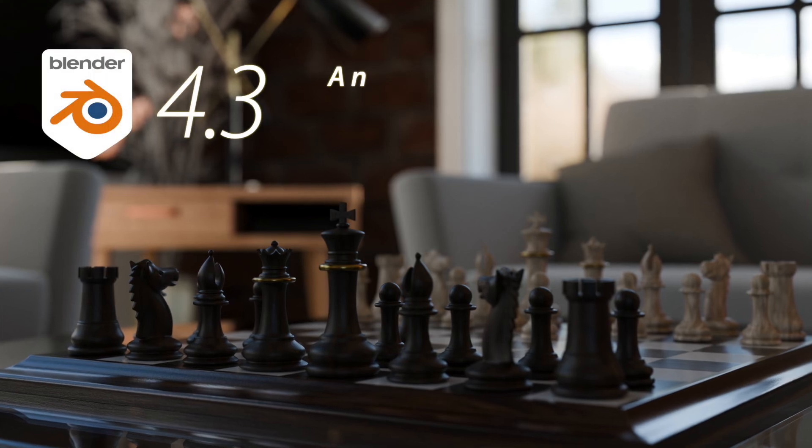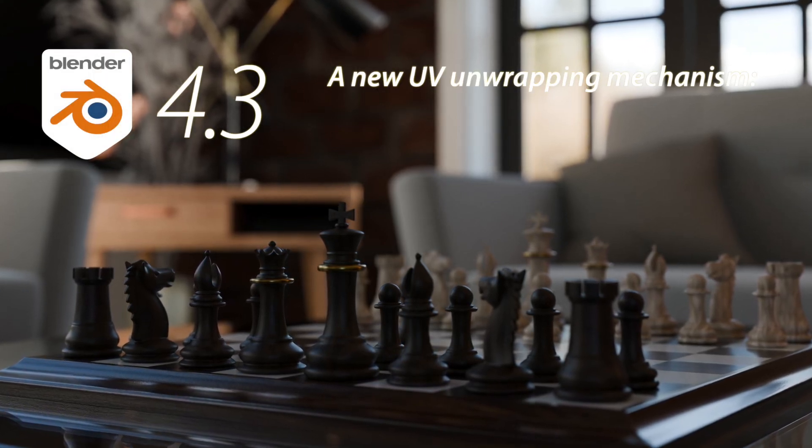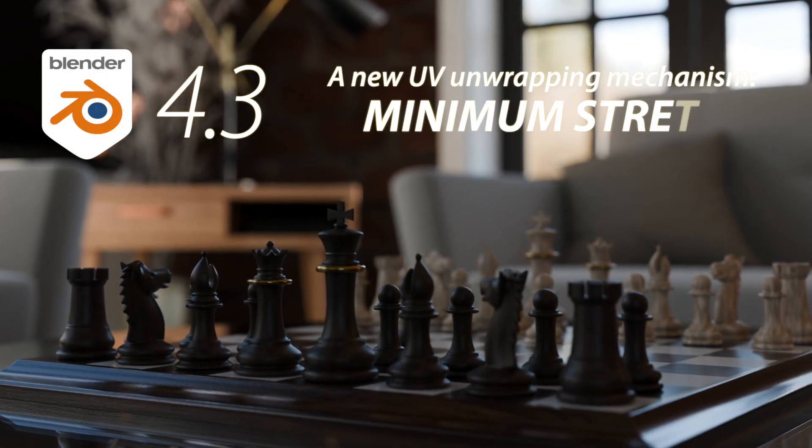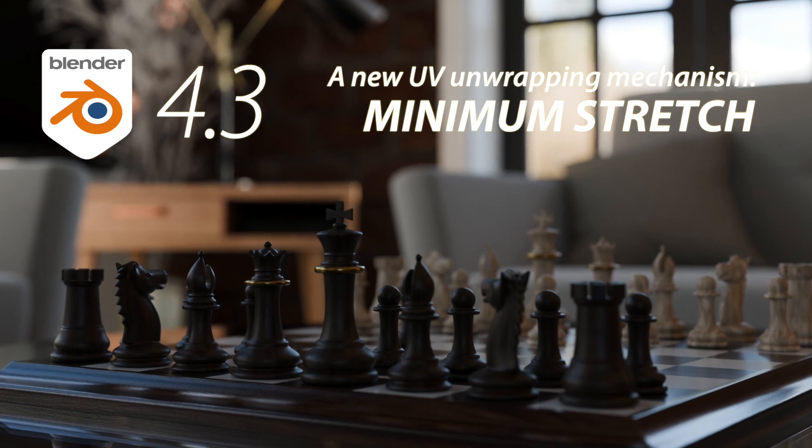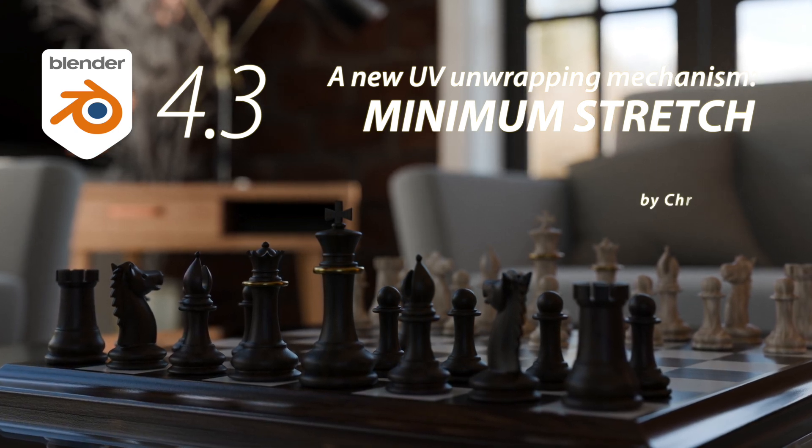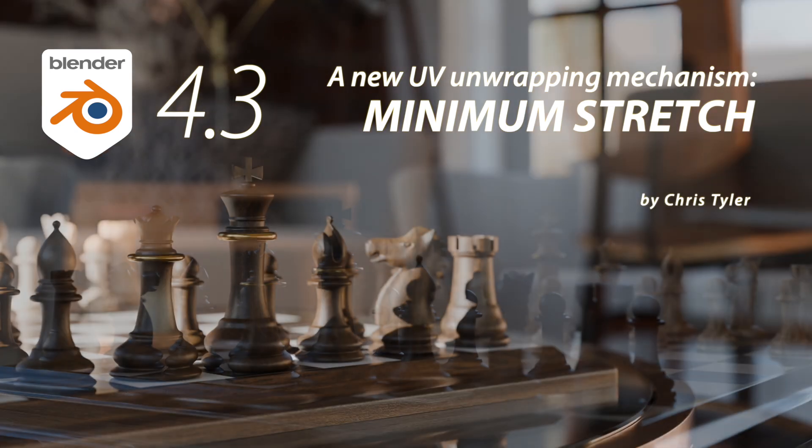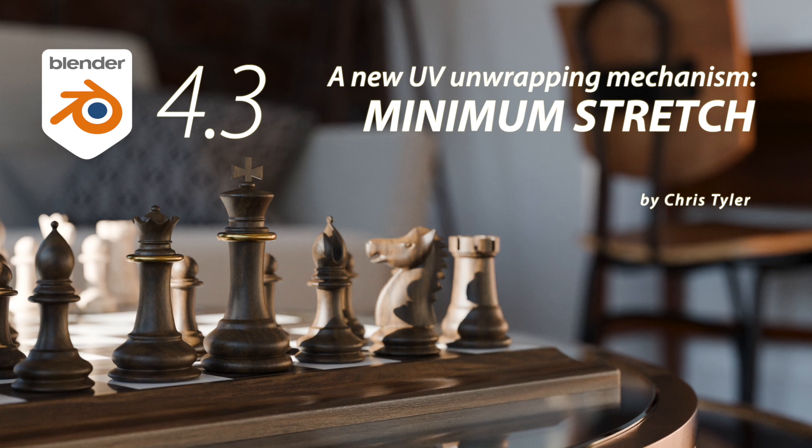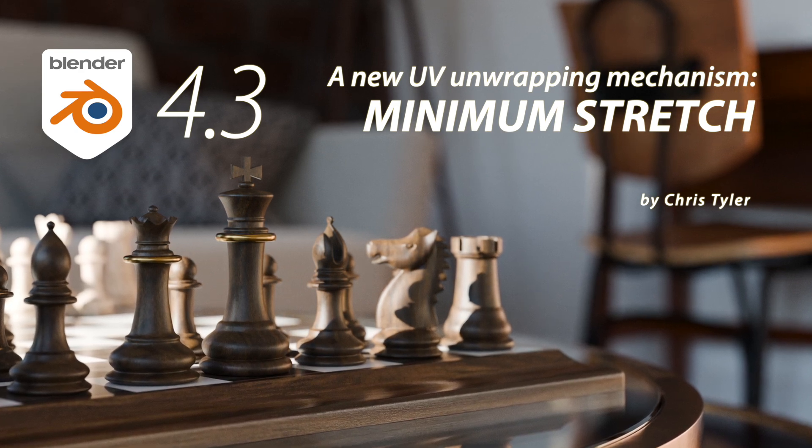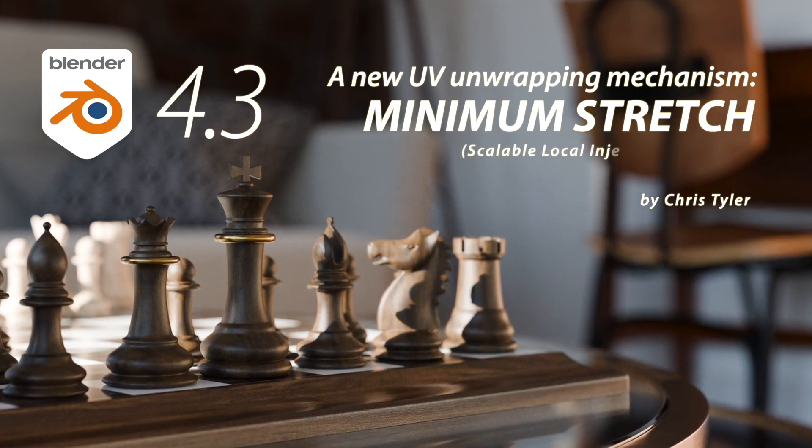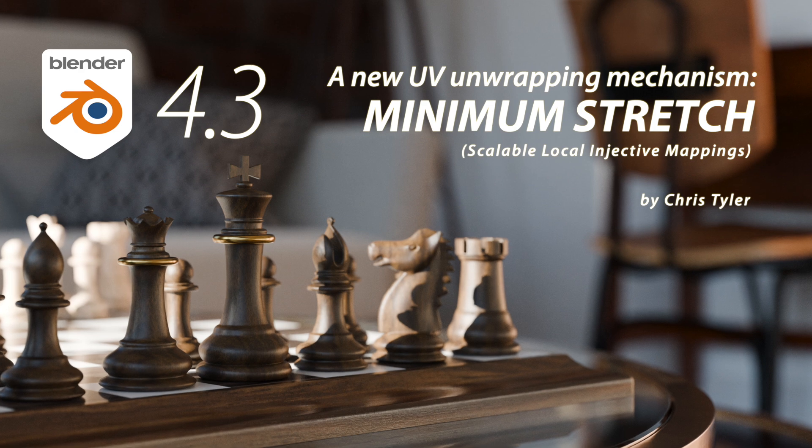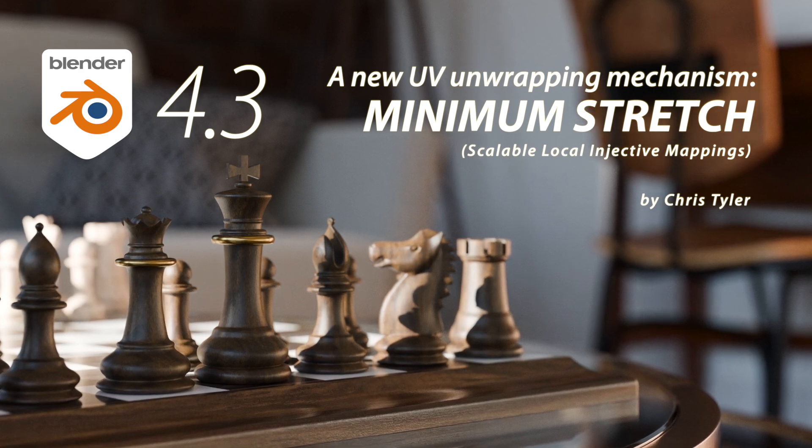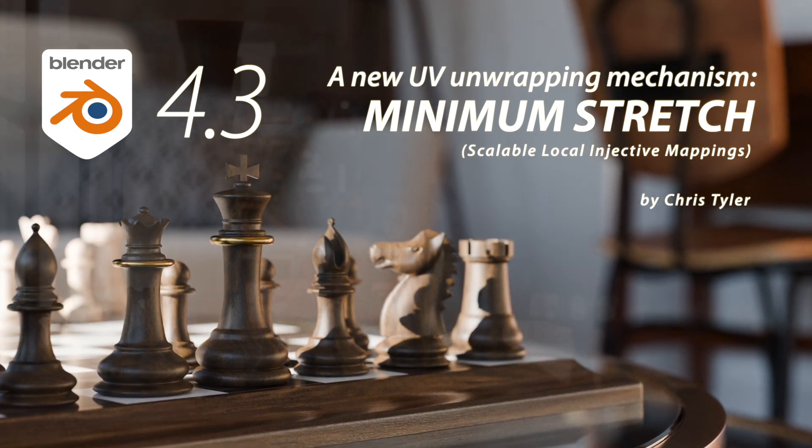Blender 4.3 introduces a new UV unwrapping algorithm called Minimum Stretch. It's designed to improve upon the existing UV unwrap mechanisms already present. This algorithm is based on SLIM, which is Scalable Local Injective Mappings. It aims to minimize distortion during the unwrapping process.